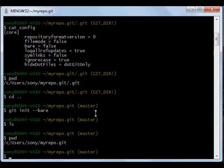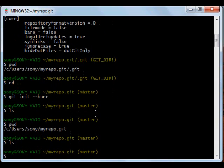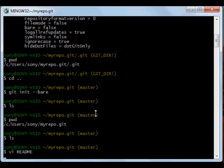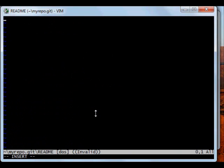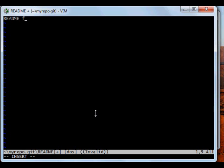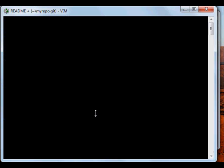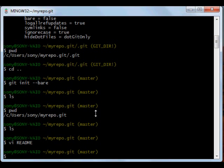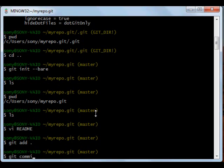Now back to your client system. We are into repo.git, there is nothing. We just add a readme file. README file for test project. And now you have to add this file, now you have to commit it. Added readme.